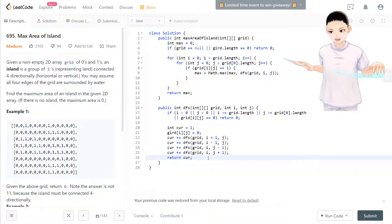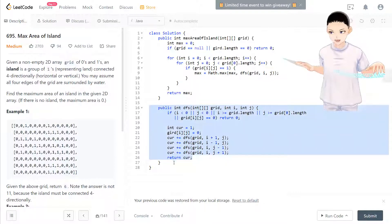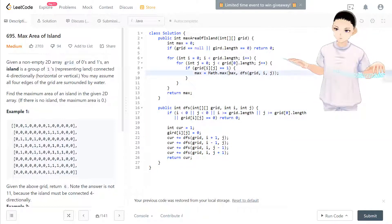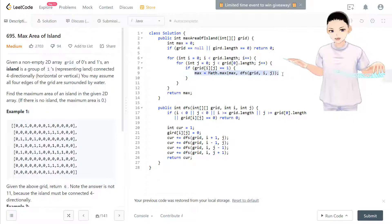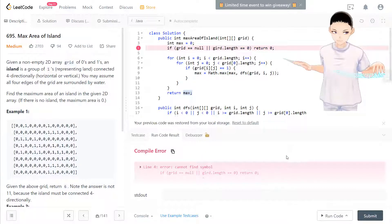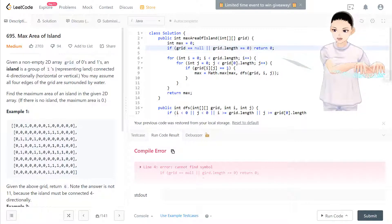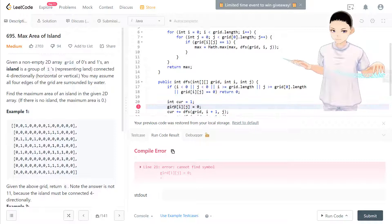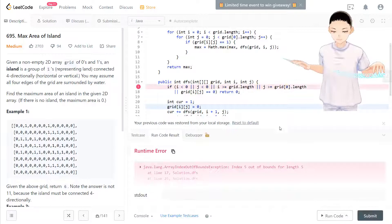The DFS function is done, the main function with the max update and for loop is done, and return is set. Let's check — there are some misspellings here, 'grid' is misspelled. Same thing a bit further down too.